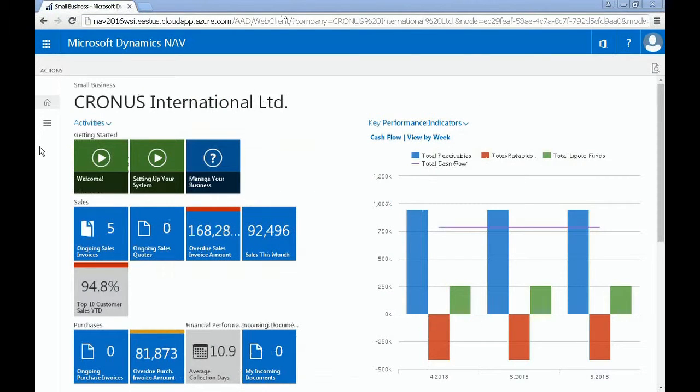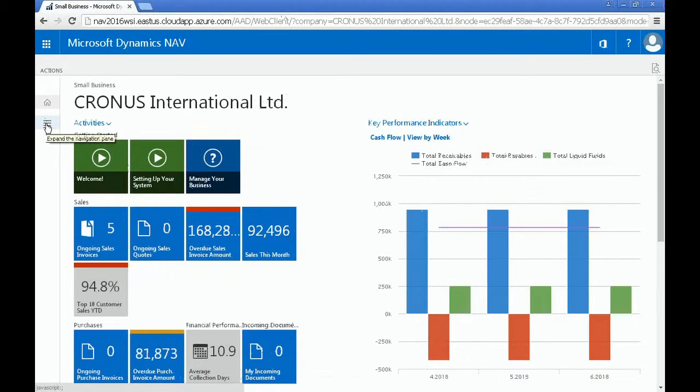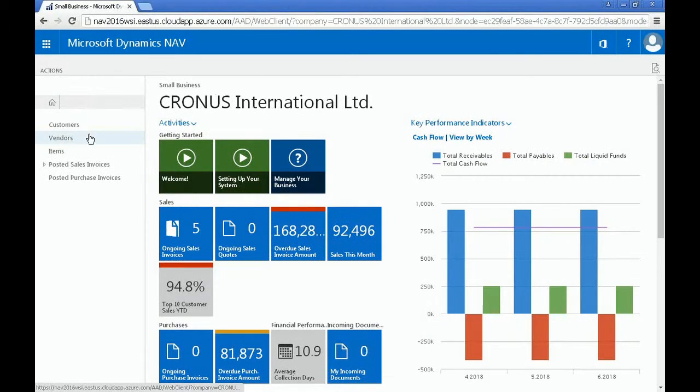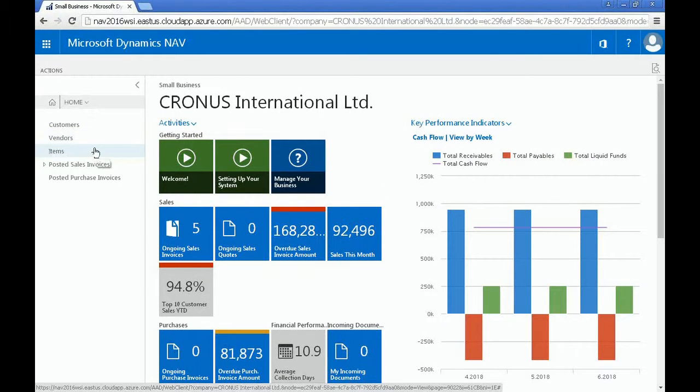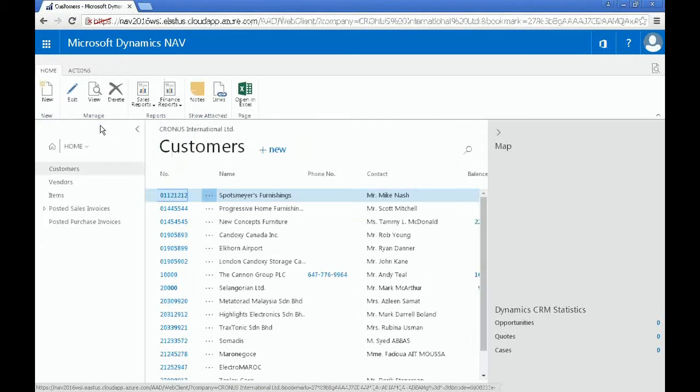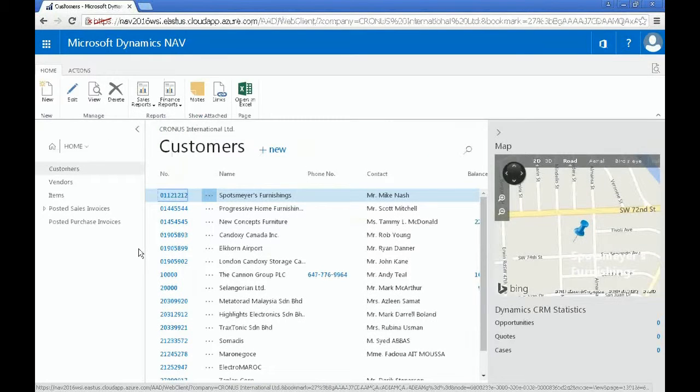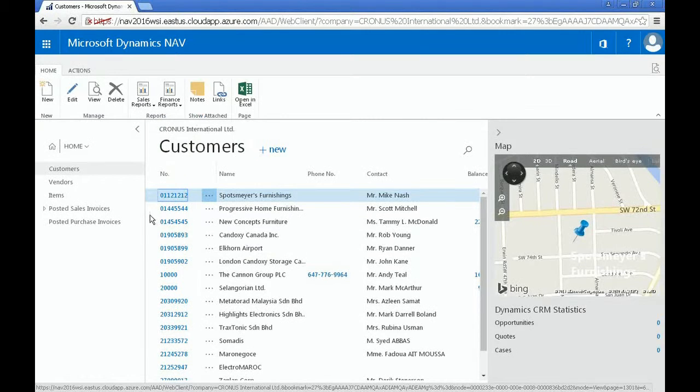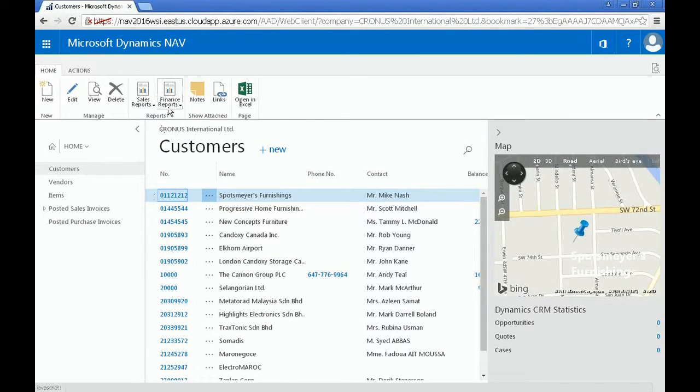Clicking on this icon would bring you to a list of items you can drill down into specific reports, such as customers, vendors, or items. Let's pick customers. For example, you can drill down into a specific customer's balance to date by clicking Finance Reports and selecting Balance to Date.